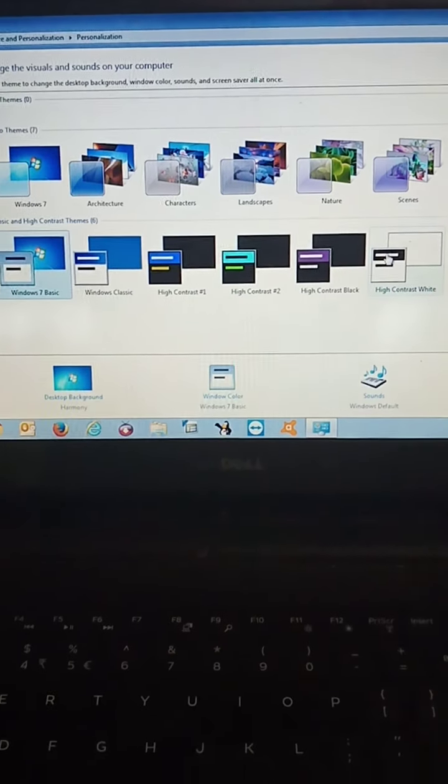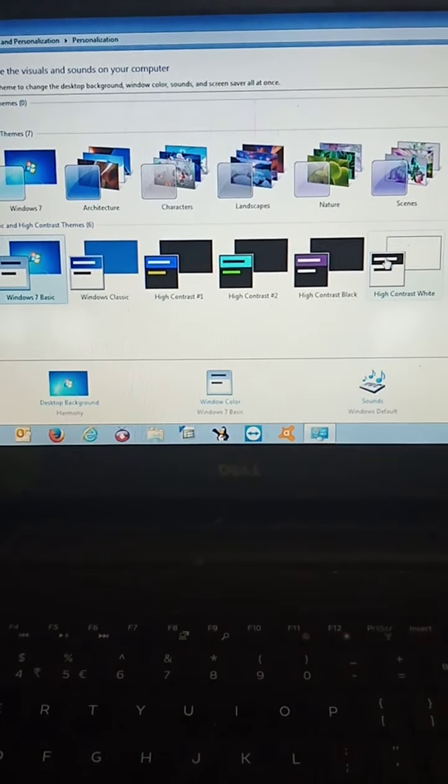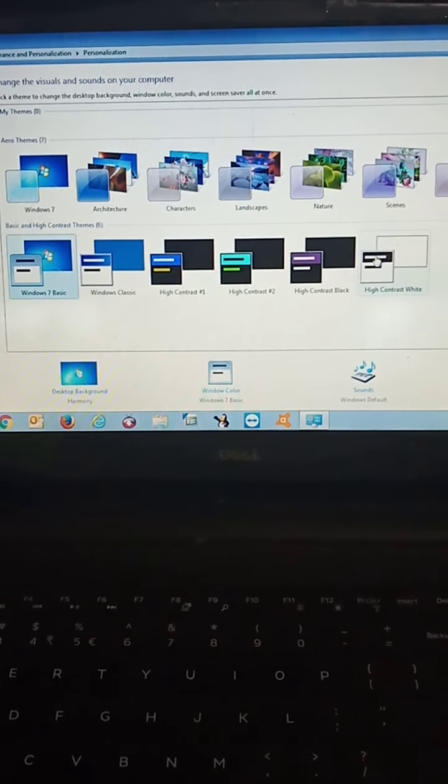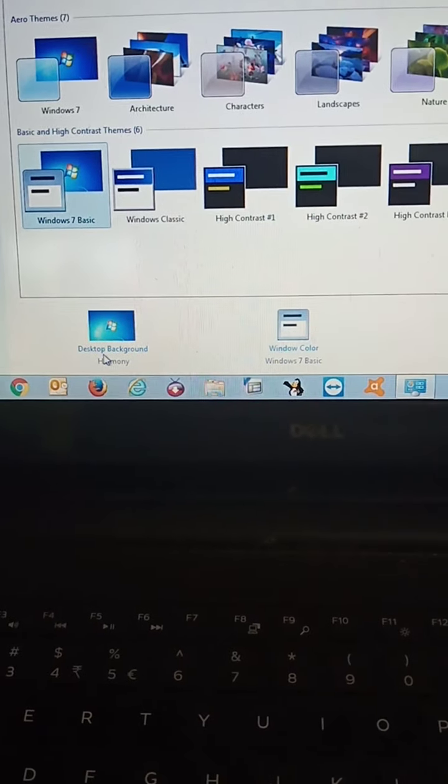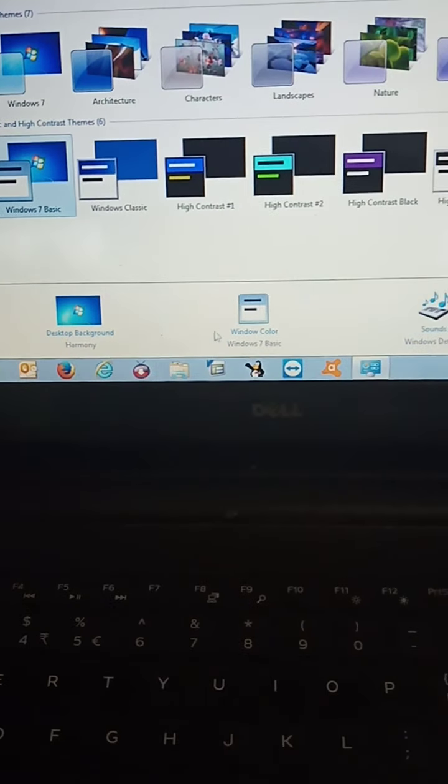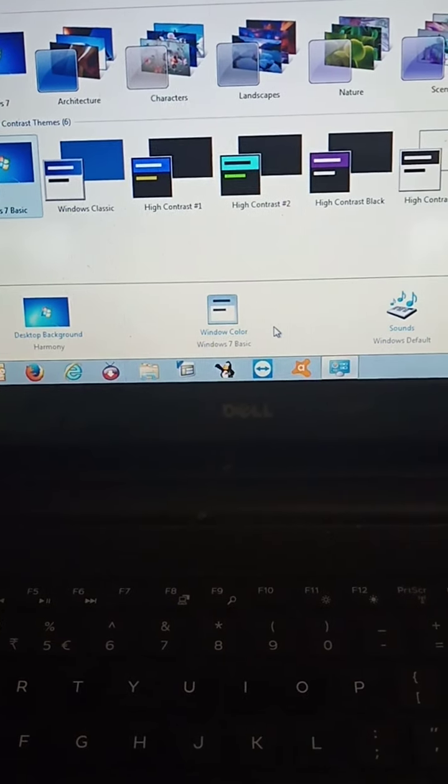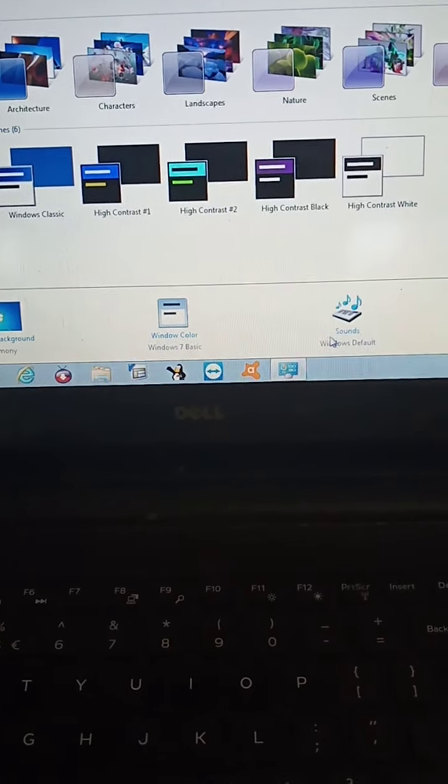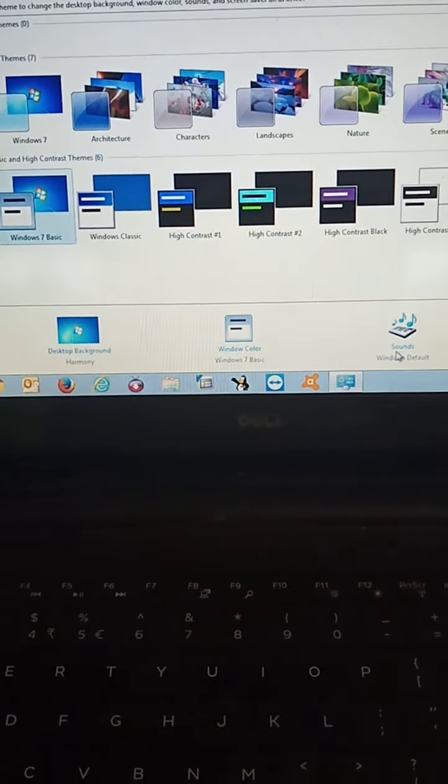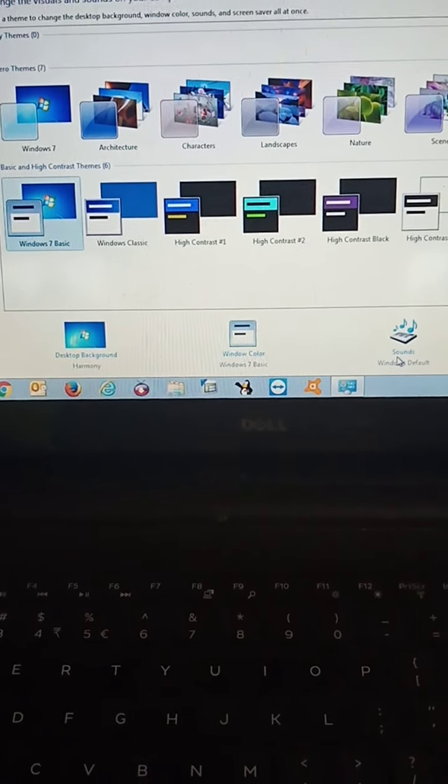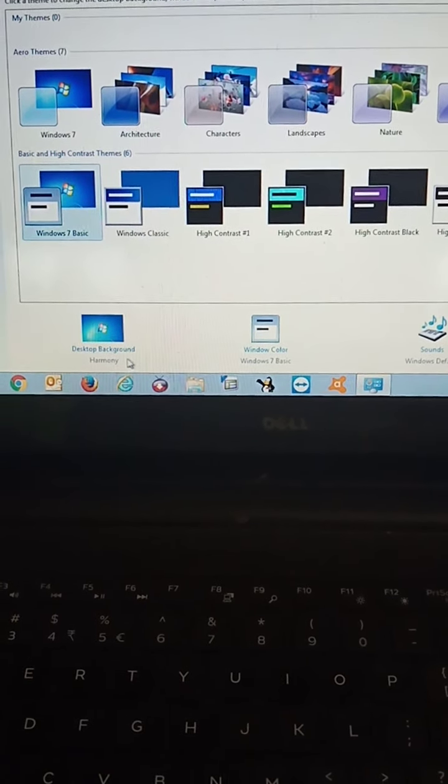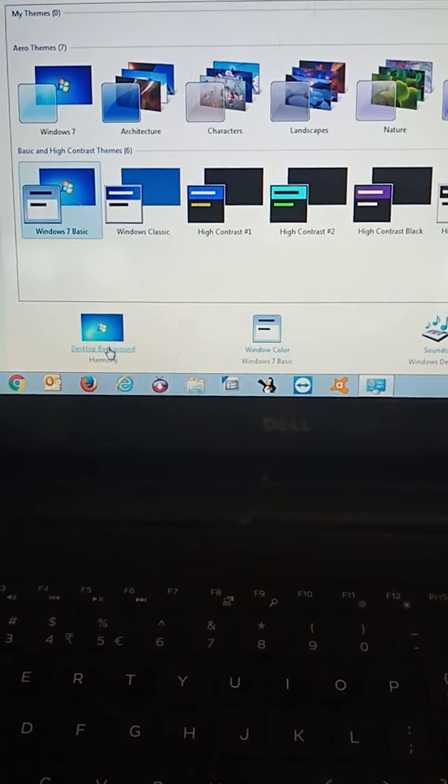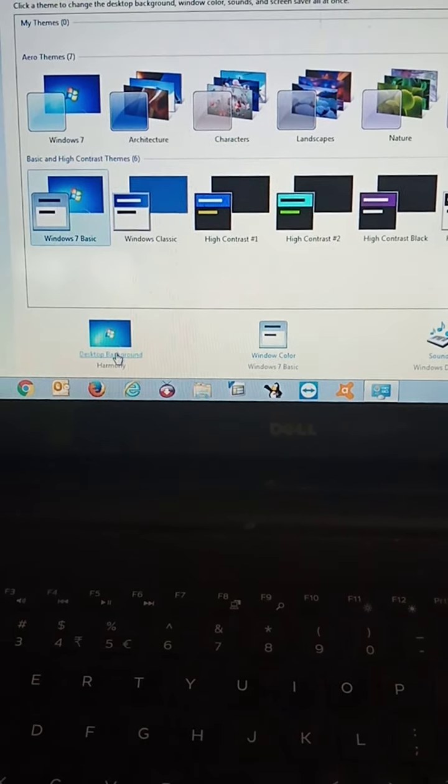When we click on the personalize option, we can see various options here on the desktop background, window color and sounds. If we want to change the background, then we have to select the desktop background option.